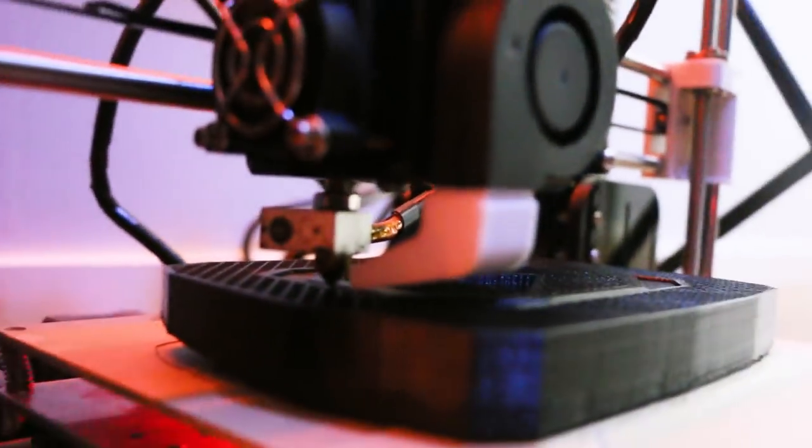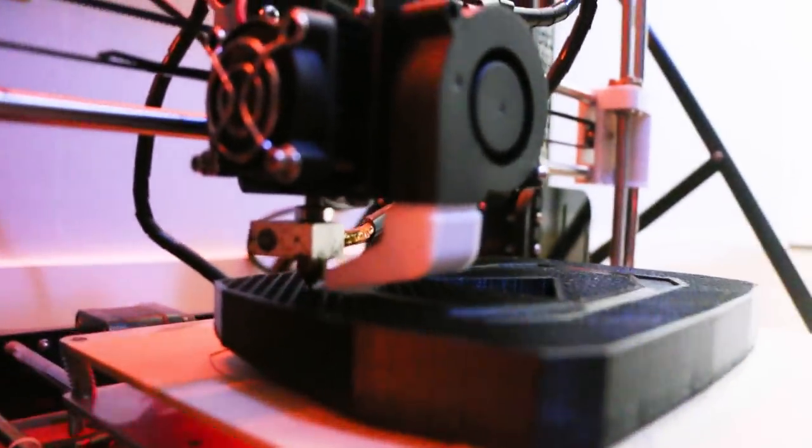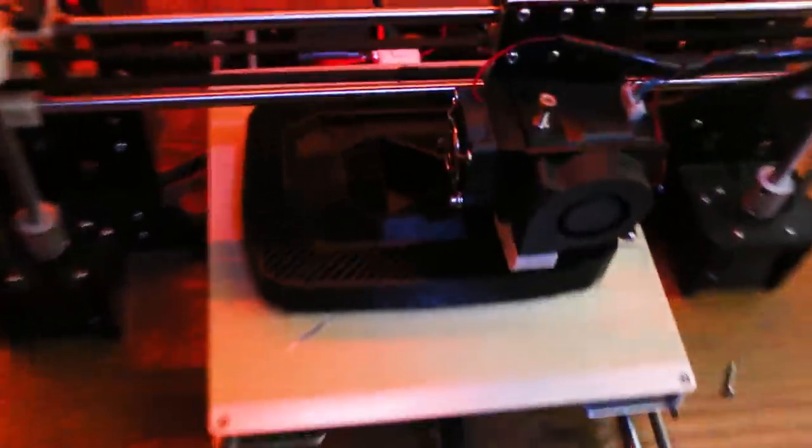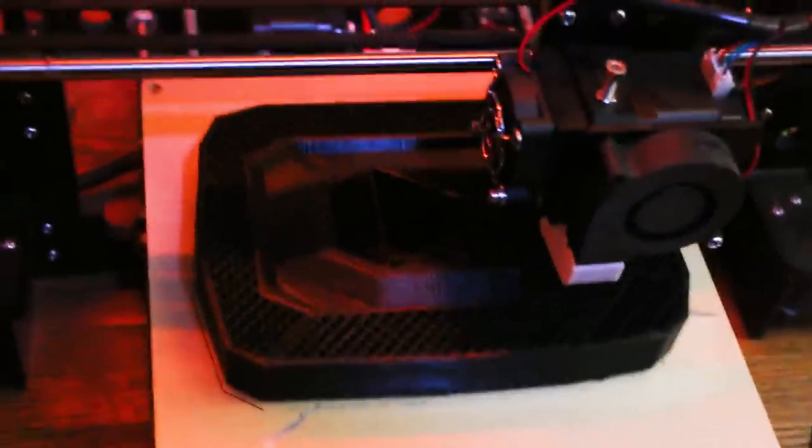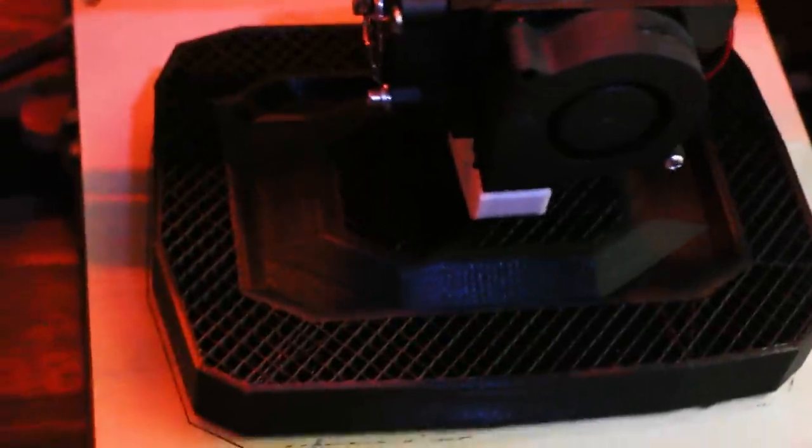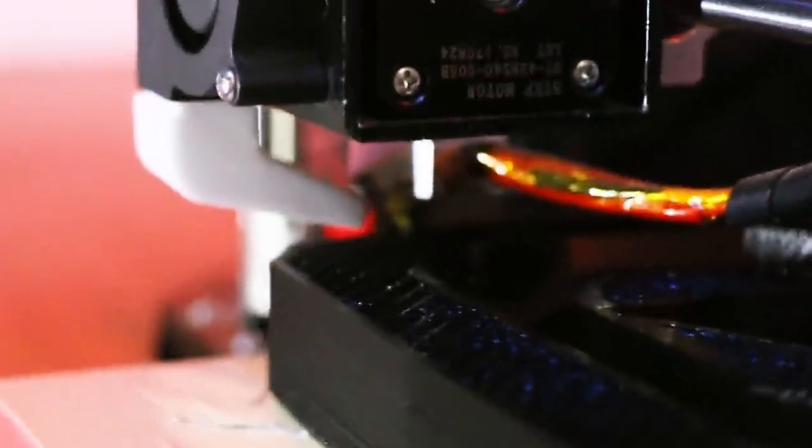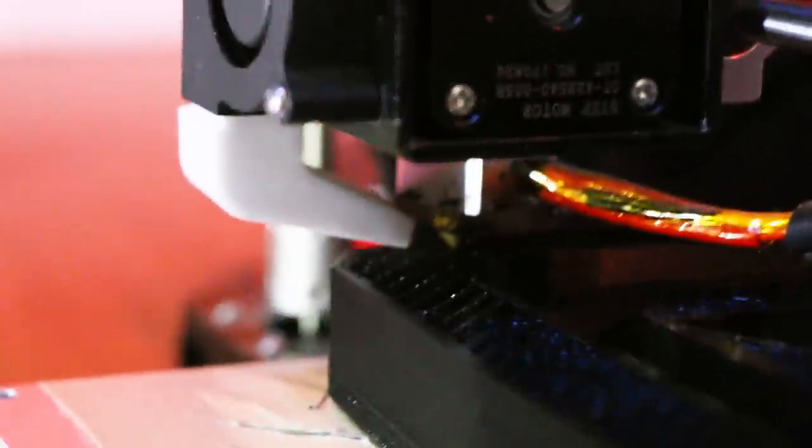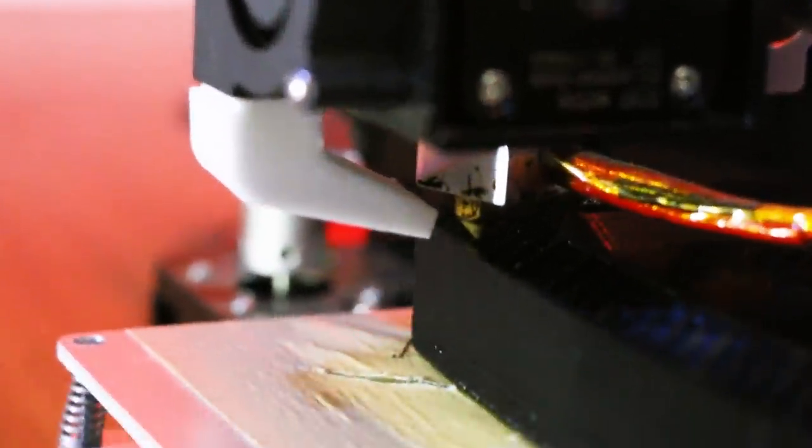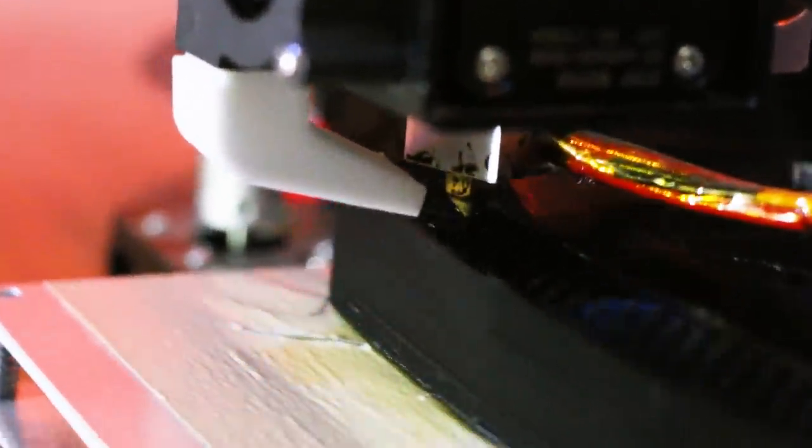Alright so the printer says that it's 60% done and it should be done in like two or three hours. Here's a status update. It's starting to take form. Pretty cool. It's huge.